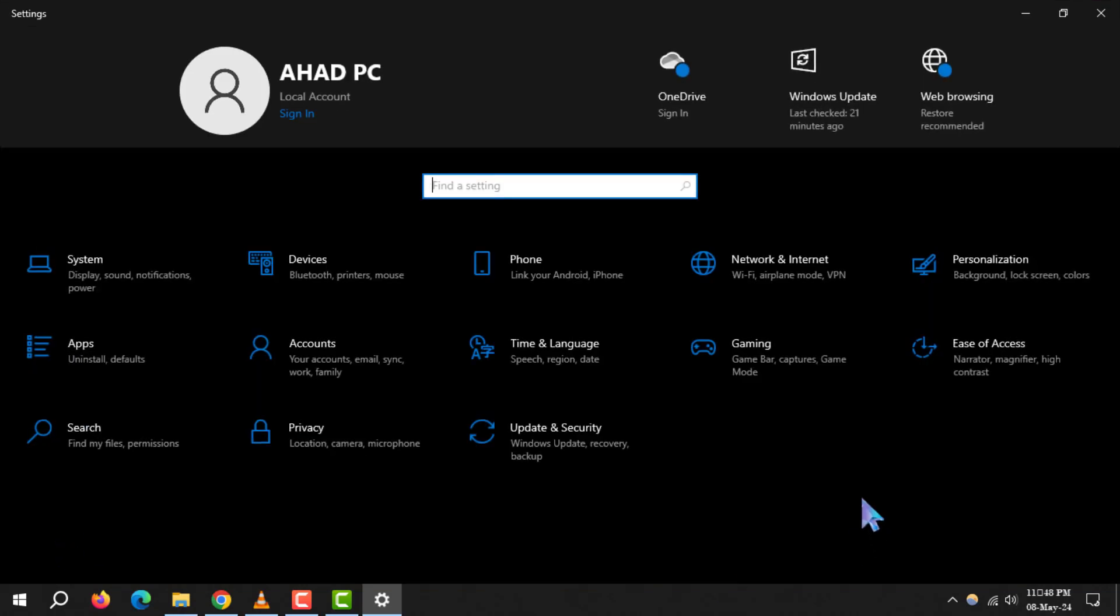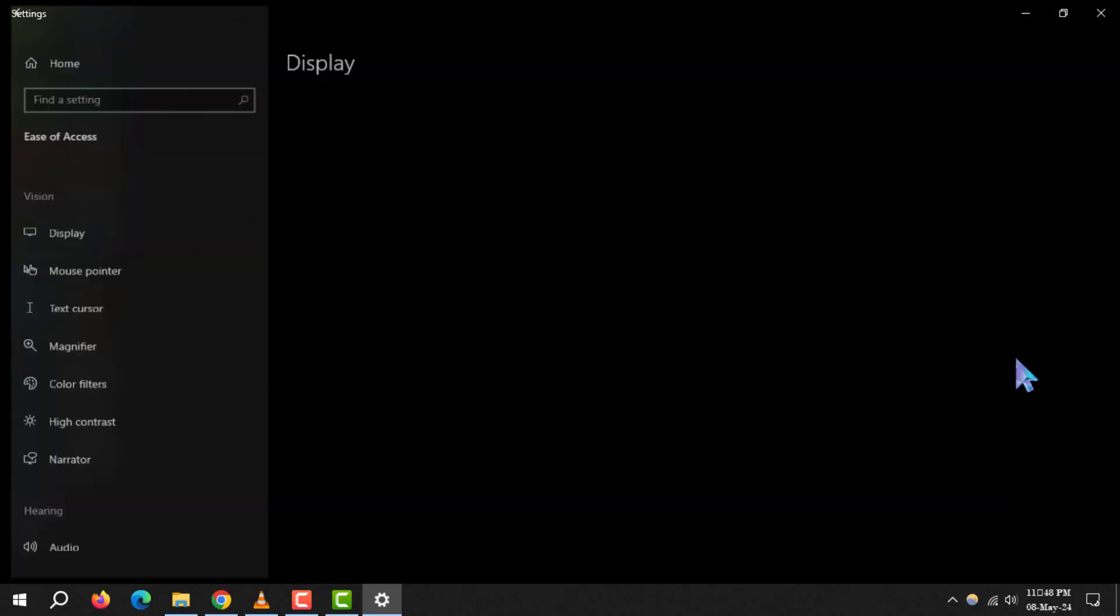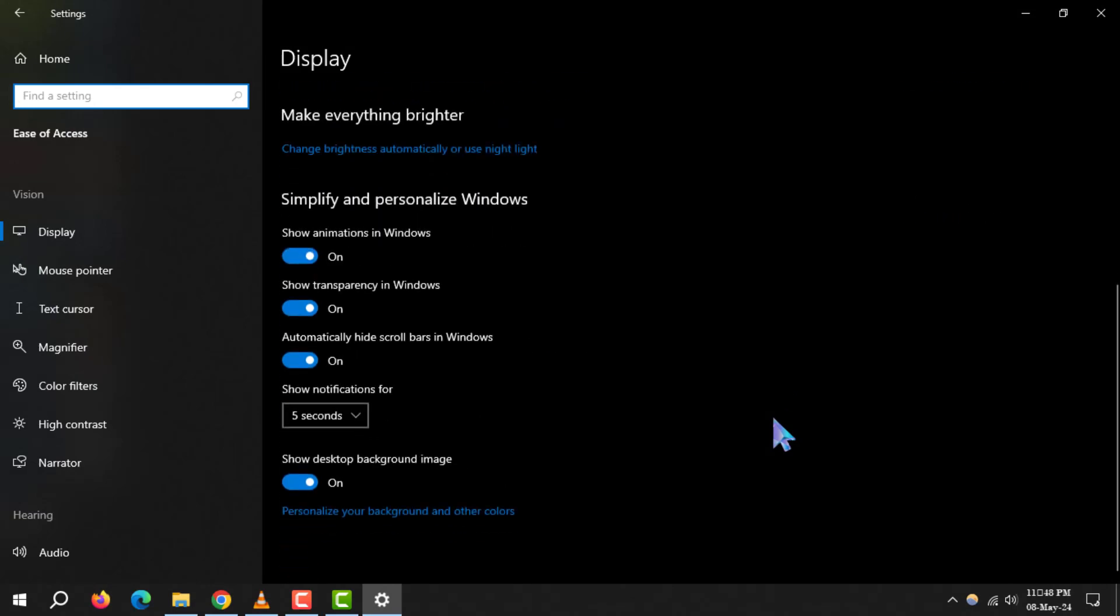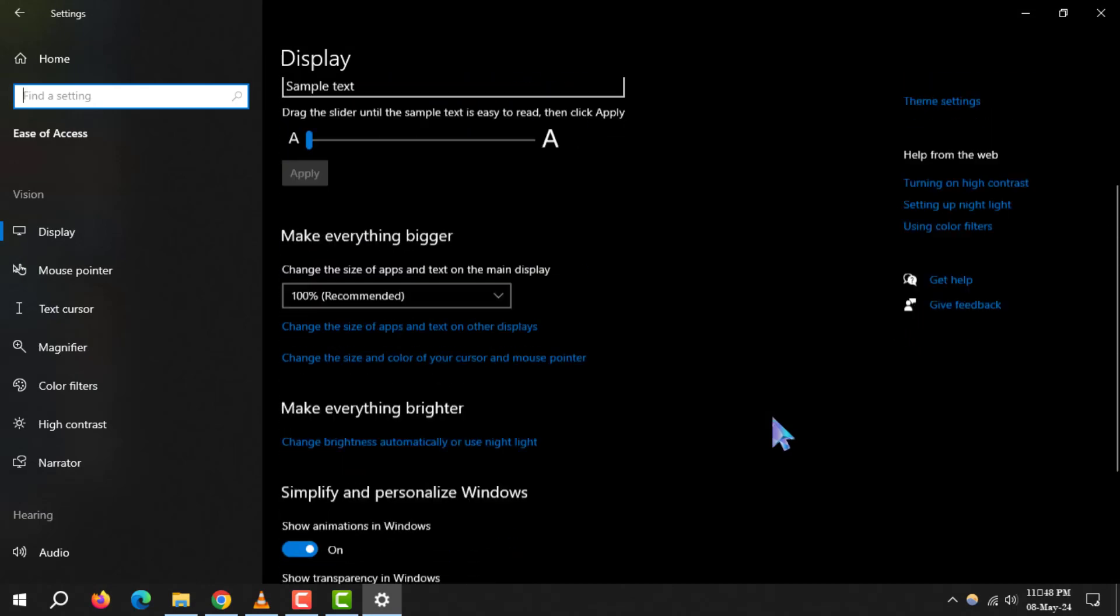Step 2. In the settings window, look for the ease of access section and click on it. This area is dedicated to making your Windows experience more accessible and personalized.